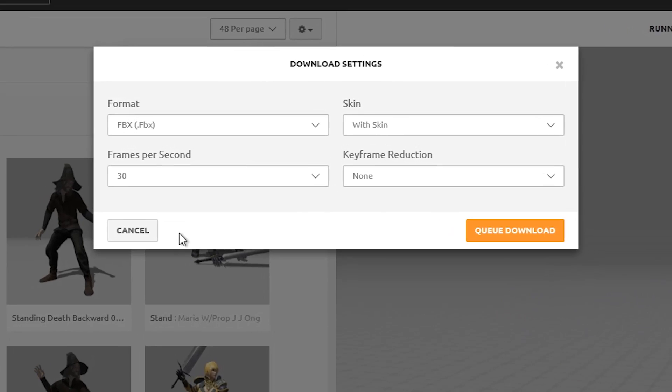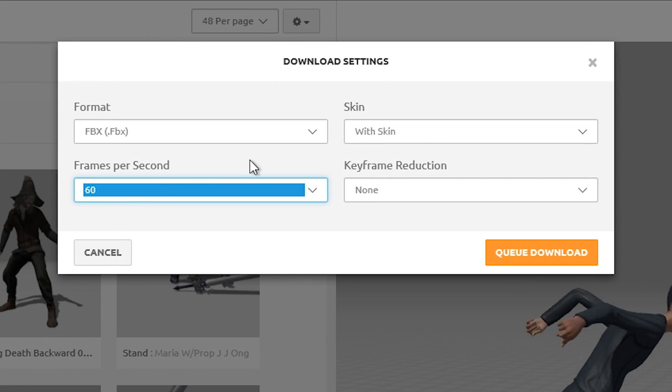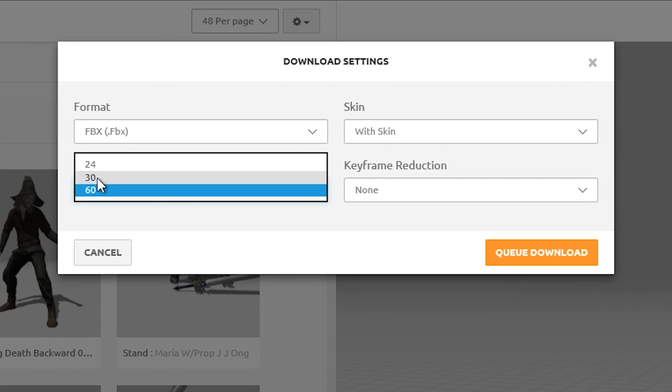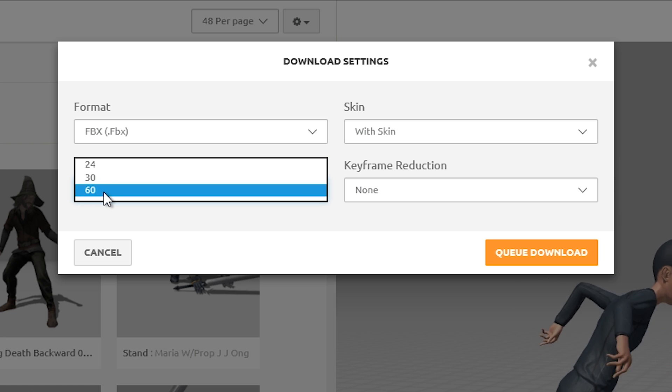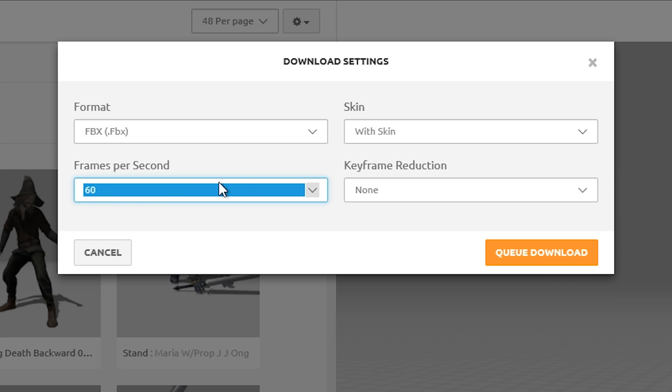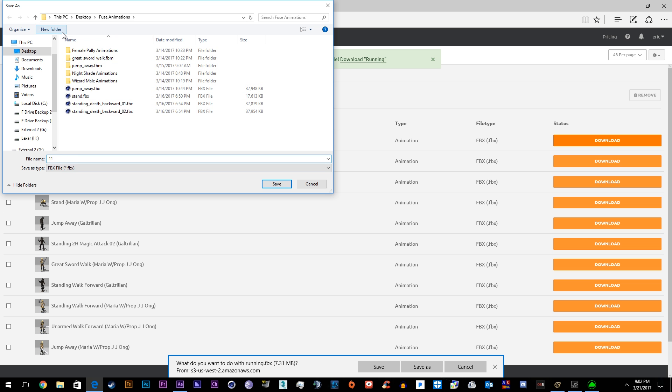So now we'll queue download. I usually like to just download it at 60 frames per second so I can shoot it down half speed, whatever speed you want to shoot it down to. Then queue download, and I have a folder on my desktop called Fuse Animation.